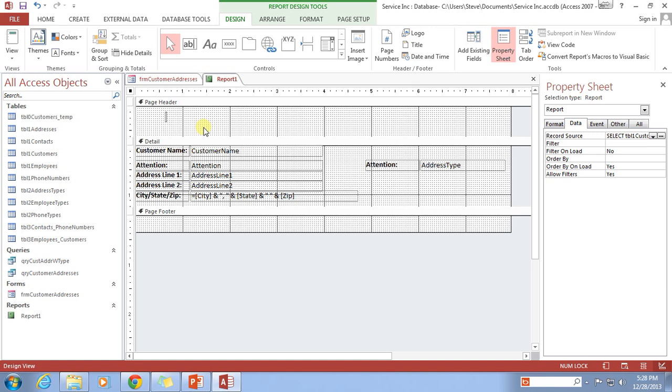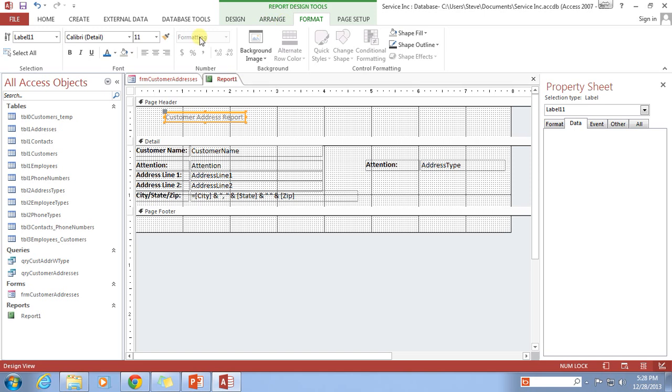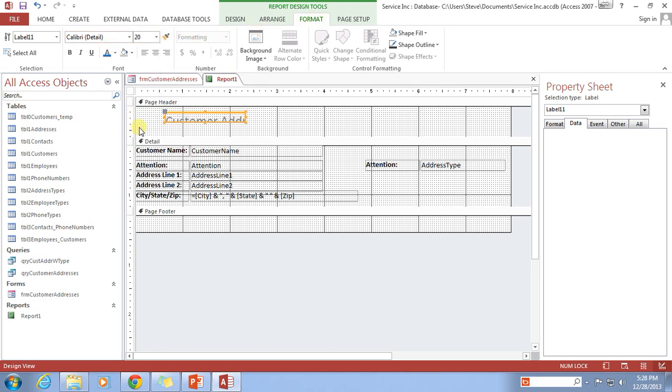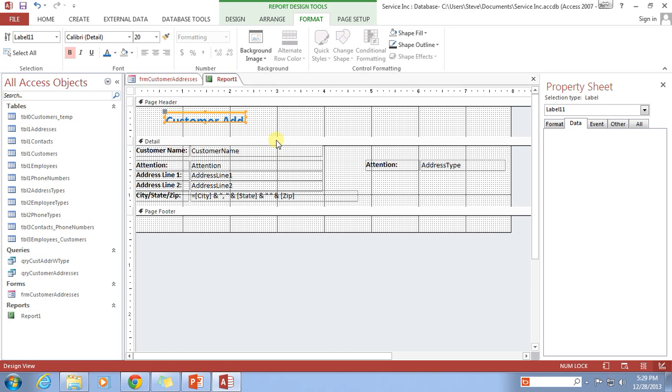So I'm going to go back into the Design View and let's make some adjustments to the aesthetics of this. I'm going to give it a header, some sort of way of identifying what the report is called. Customer Address Report. And then I'm going to change the font size by going to the Format tab. I'm going to change the font size to 20 and make it nice and bold. And I'm going to change the background color to a nice looking blue.